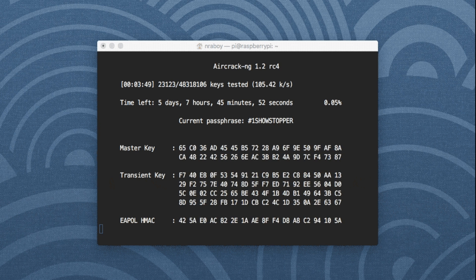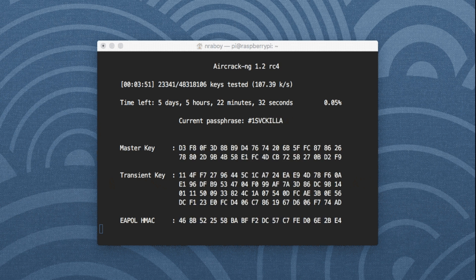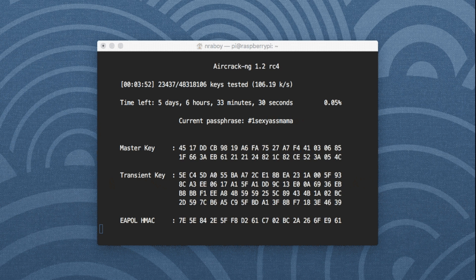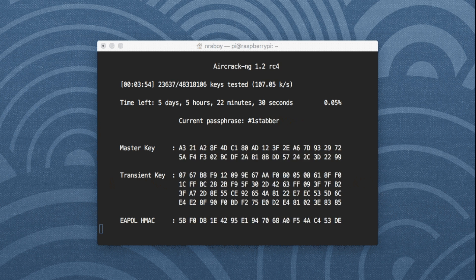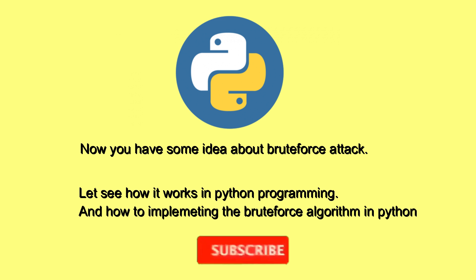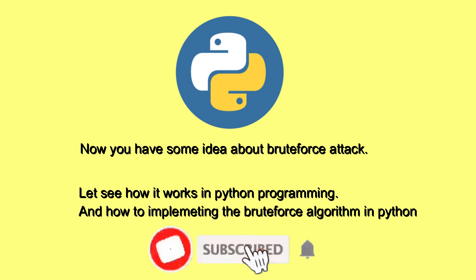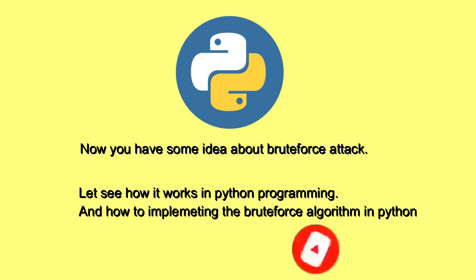This frame shows how the brute force algorithm really works. Now you have some idea about brute force attacks — let's see how it works in Python programming and how to implement the brute force algorithm in Python.